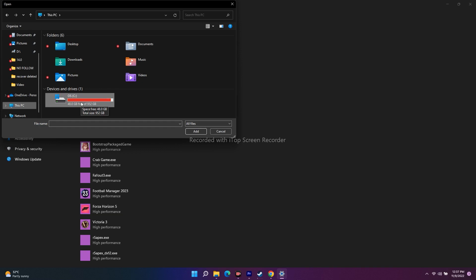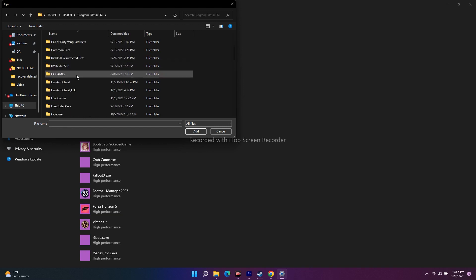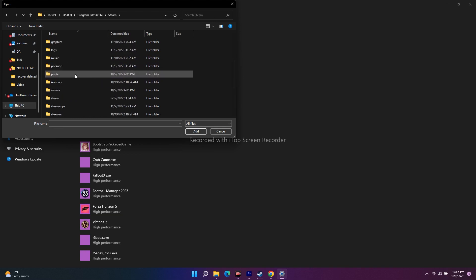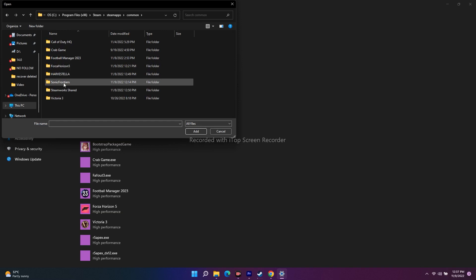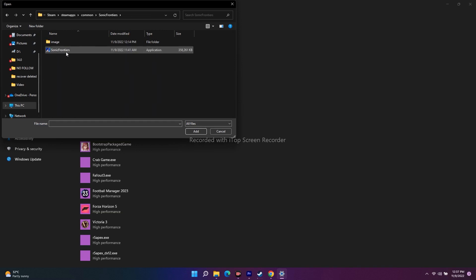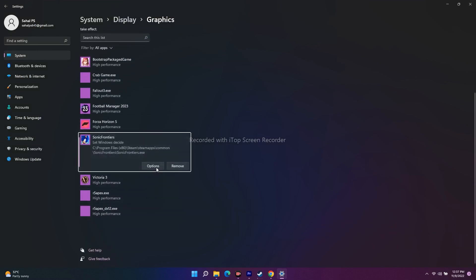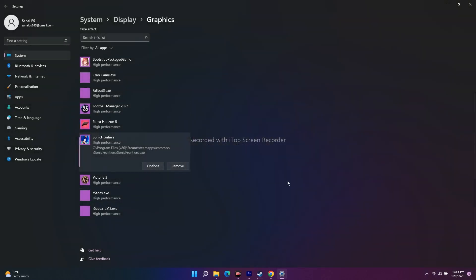In my case the game is on local disk C, but yours may differ. Most probably it will be on C drive — when downloading via Steam it asks to install on C by default, but you can change it to another disk. Select C, then click on Program Files (x86), scroll down and navigate to Steam, then Steam Apps, then Common, then click on Sonic Frontiers, select Sonic Frontiers, and click Add.